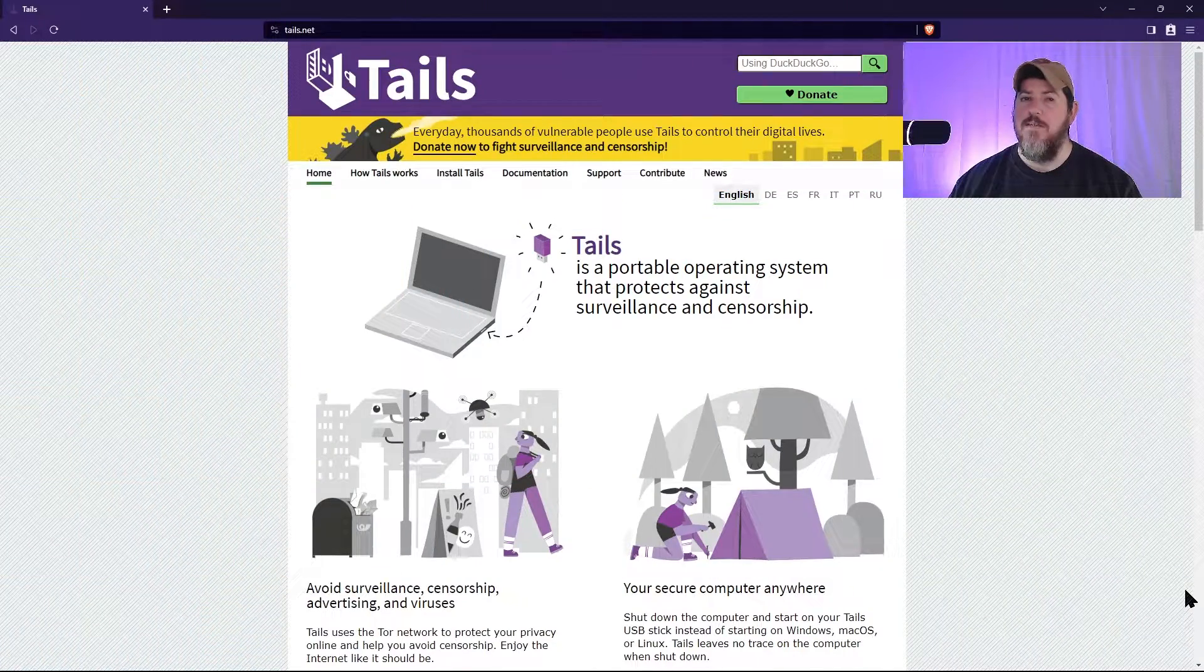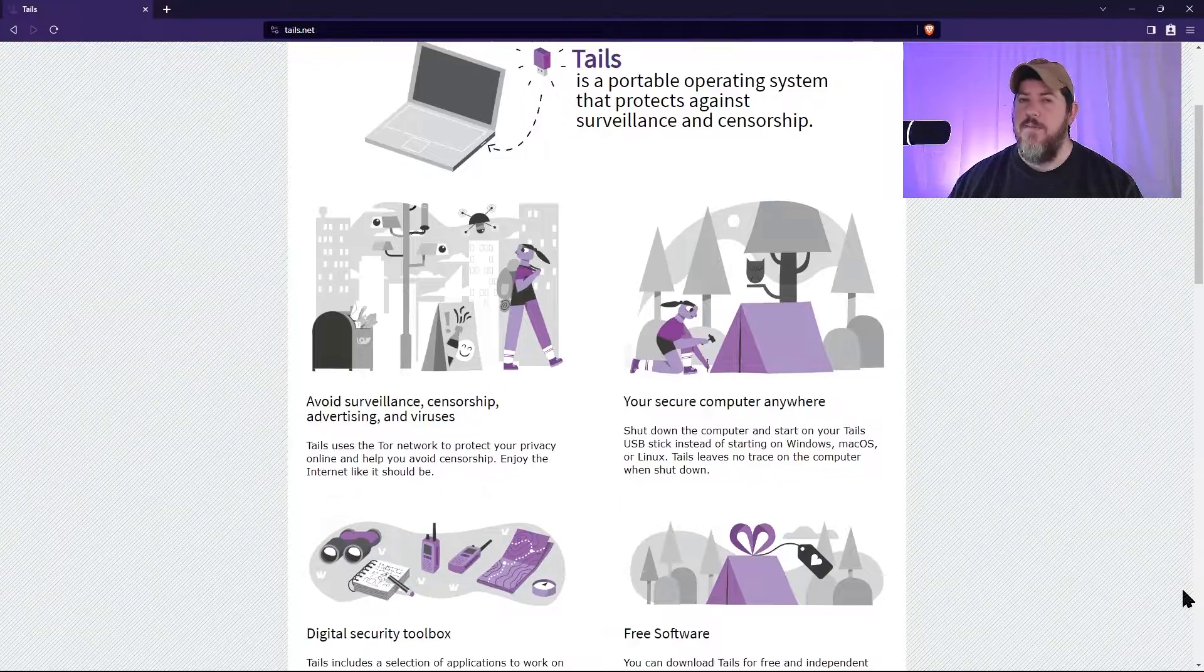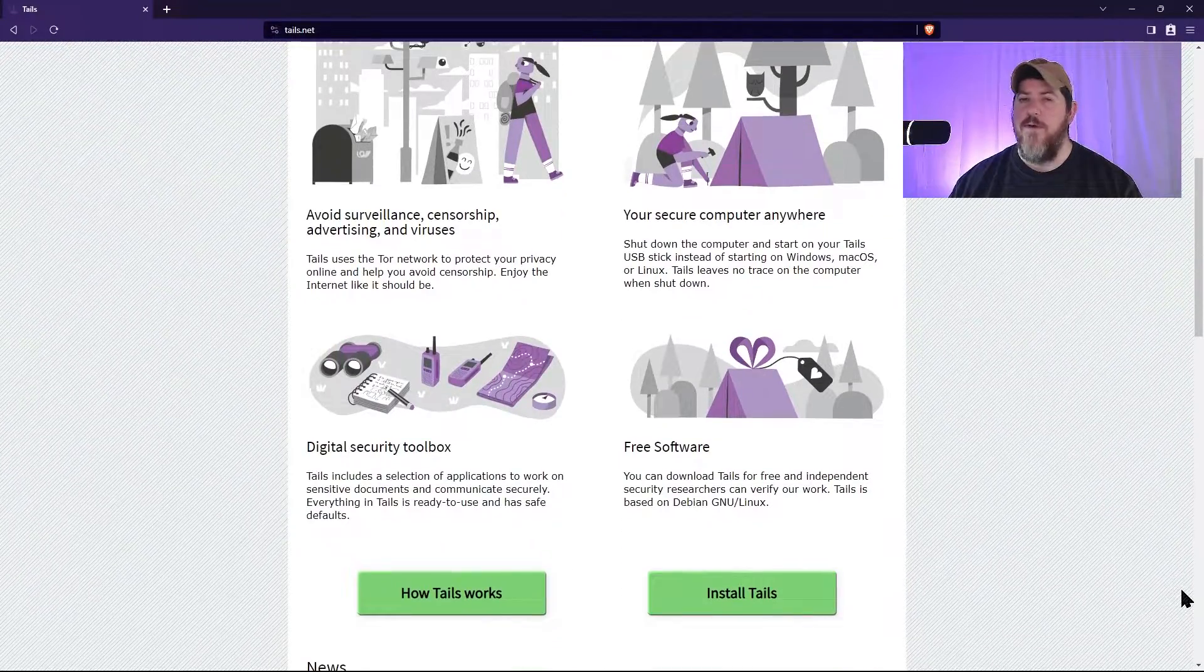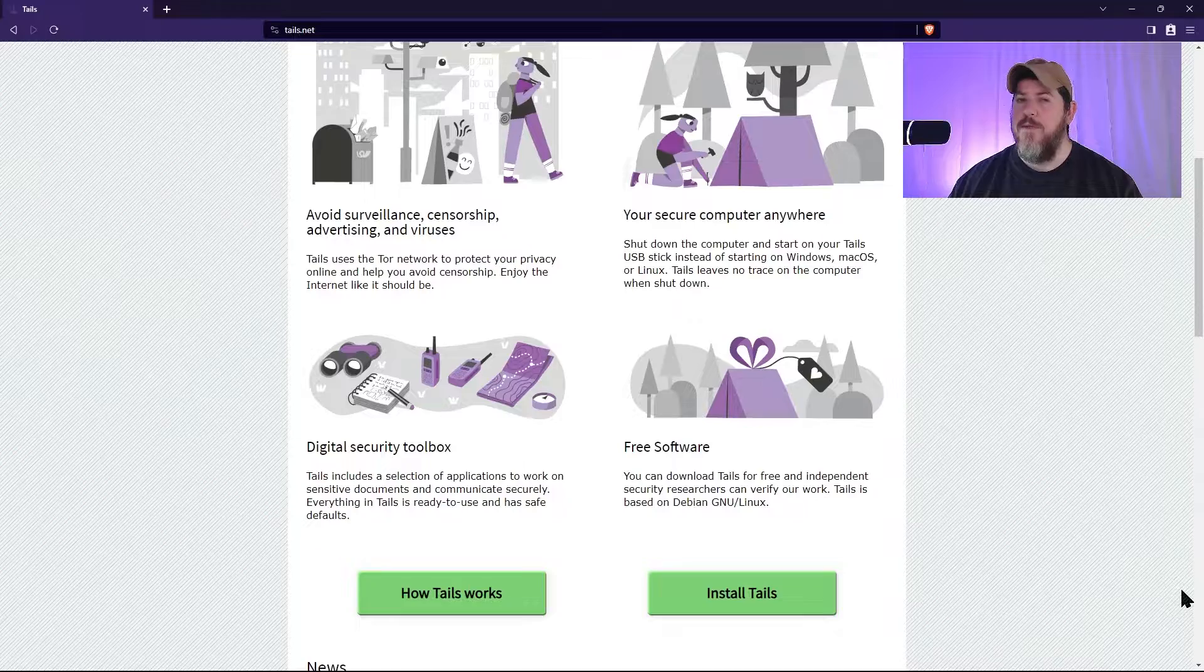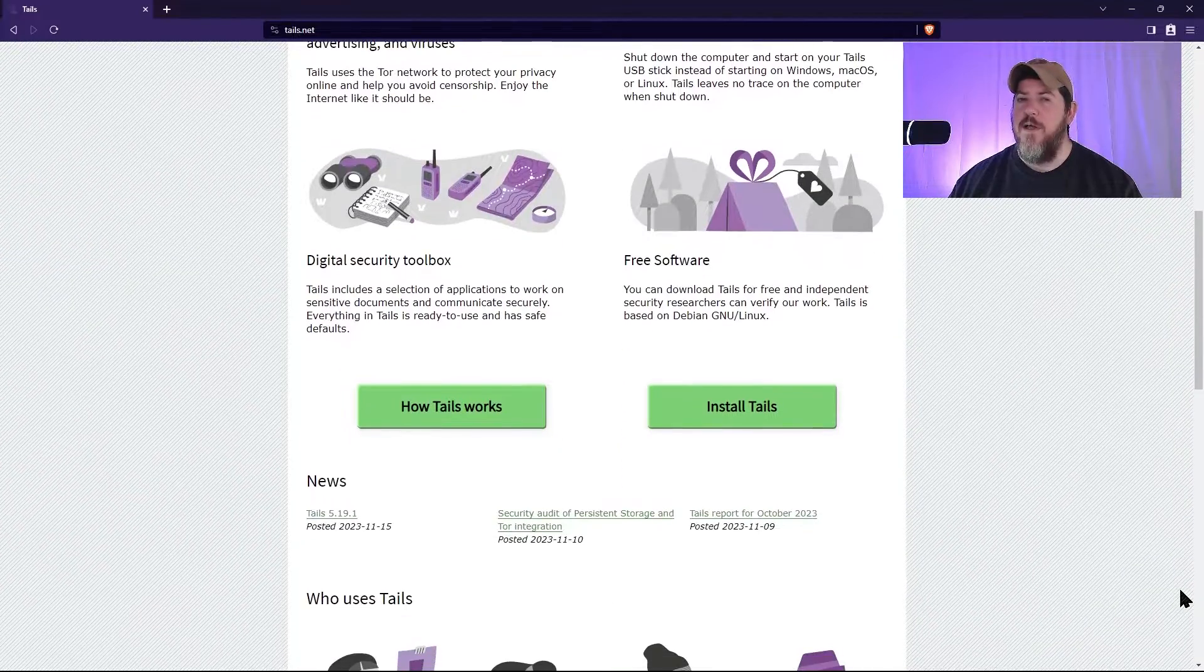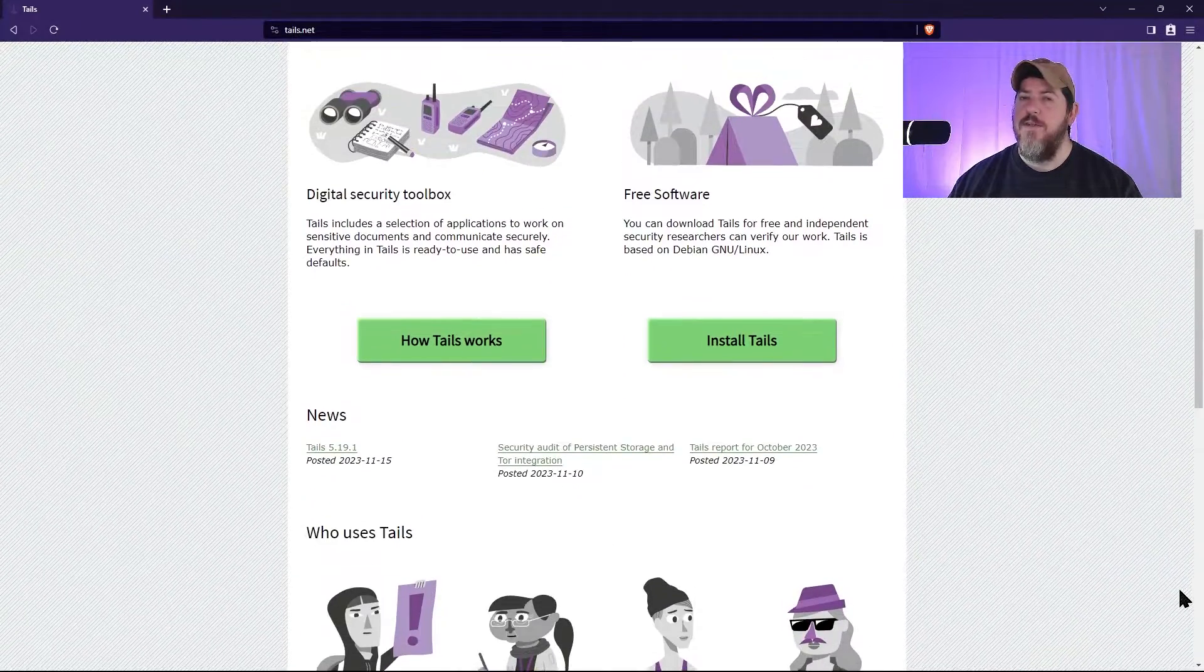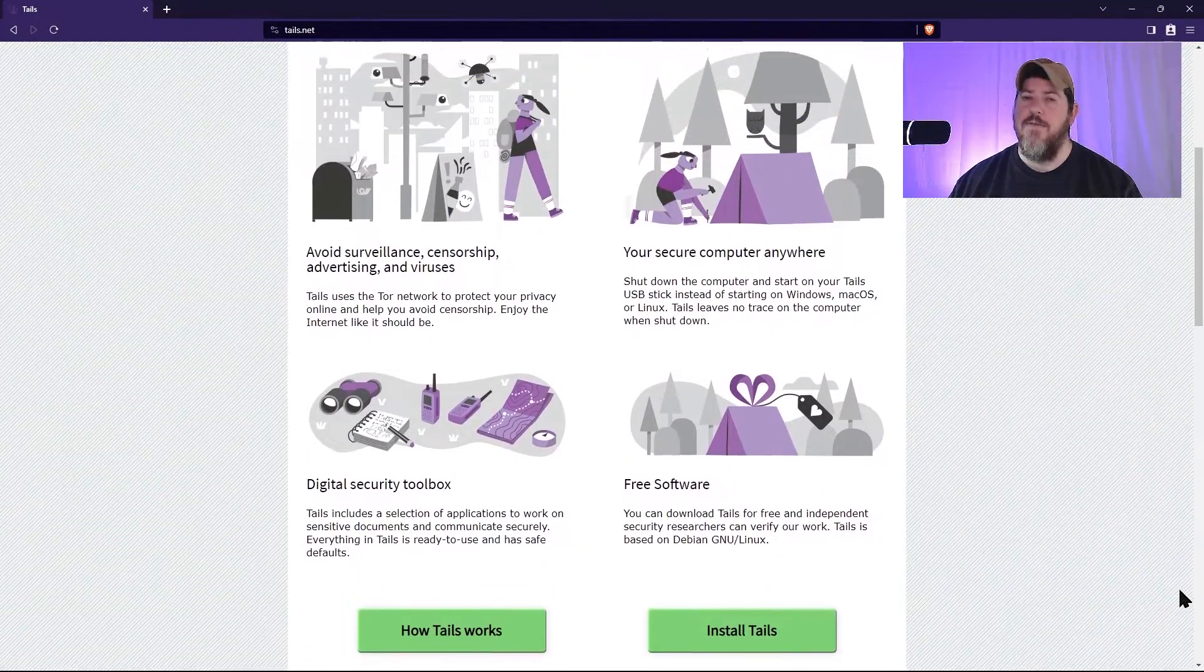Tails is a portable operating system that can work off a USB drive. Benefits of using Tails is privacy. Tails and Tor help to protect your privacy online by anonymizing your traffic and preventing your ISP from tracking your activity.